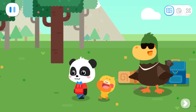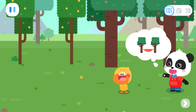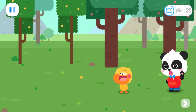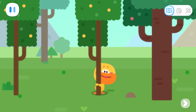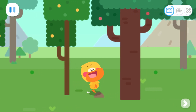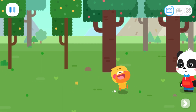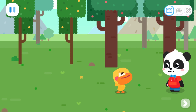Let's set up the hammock. We need to choose two trees to set up the hammock. Can Quacky tell any differences between these two trees? I can hug this tree. But I can't hug this one. That's because one tree is thick and the other one is thin. Thick? Thin? Quacky doesn't understand.